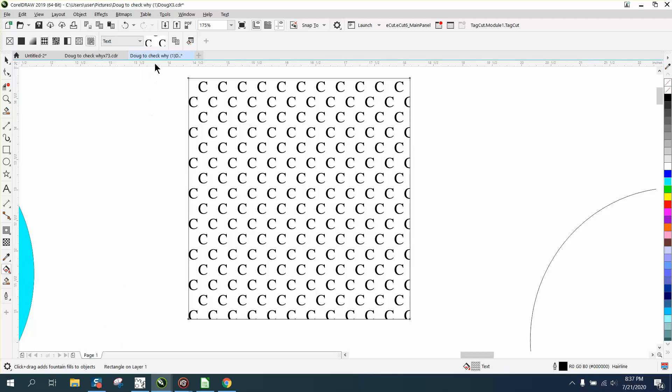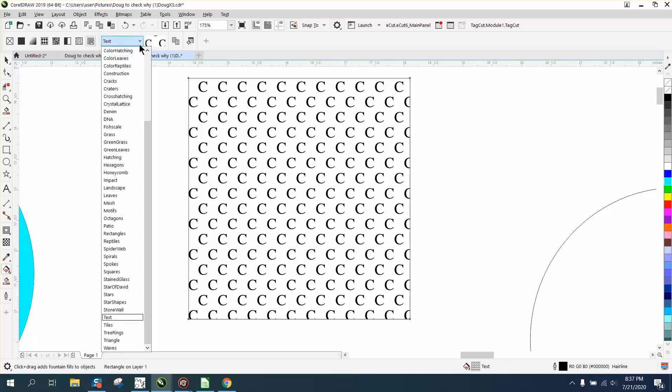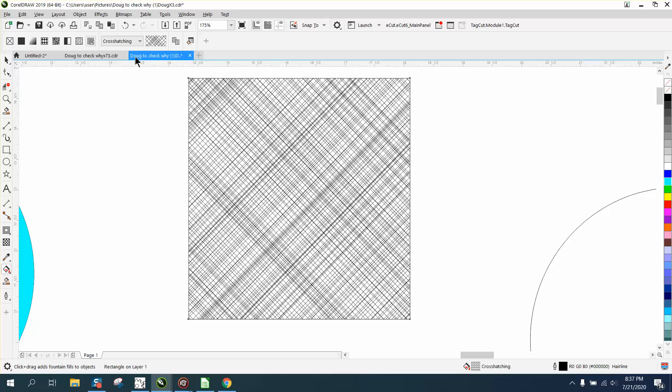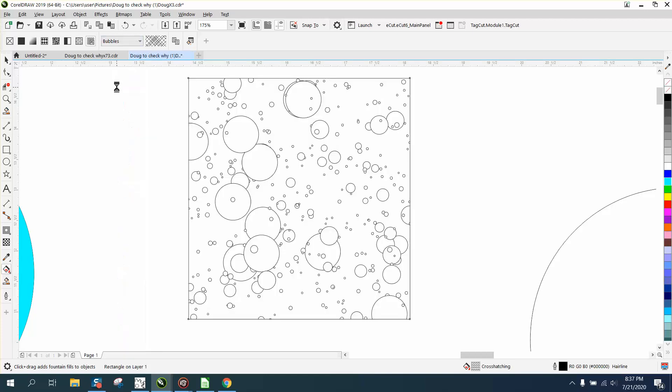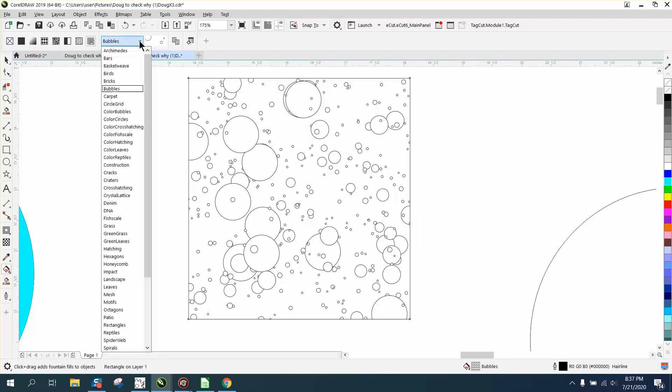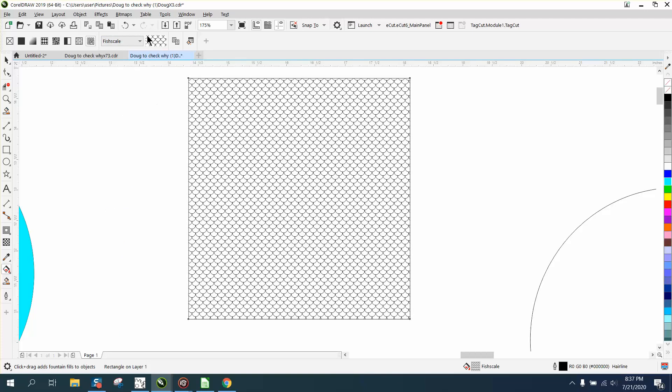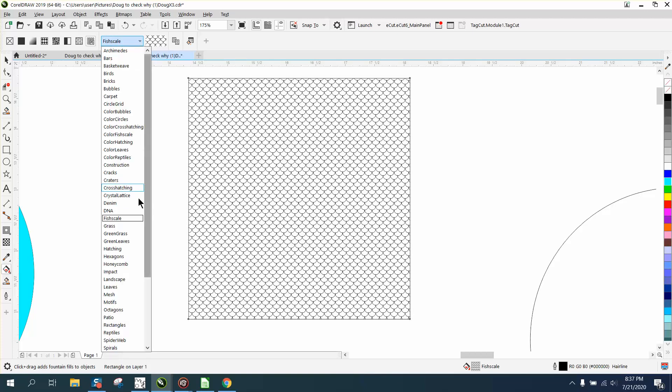There's text, and you could probably change that. There's crosshatch, bubbles, and here's the fish scale.